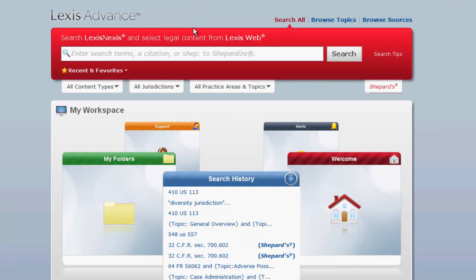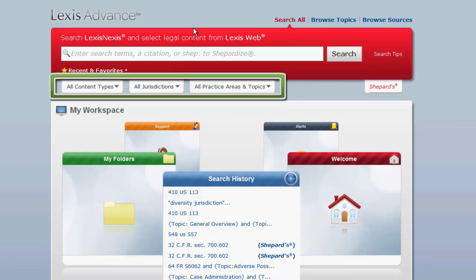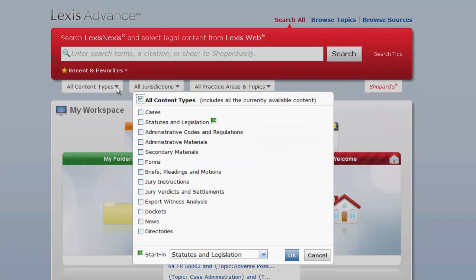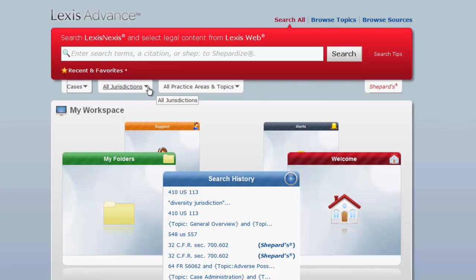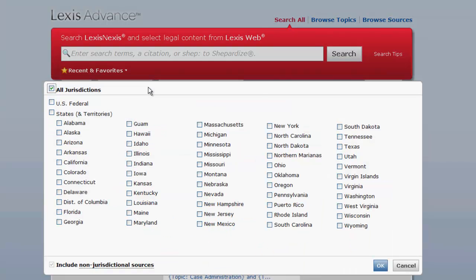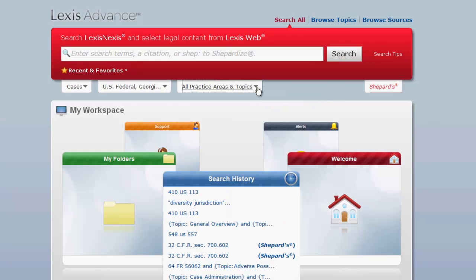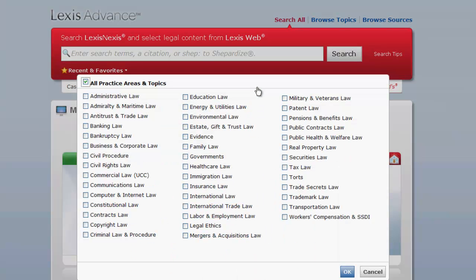To search for cases by terms, you will first want to limit your search parameters. You can limit your search parameters by content type, which would be cases, jurisdiction, such as US Federal and Georgia, and by practice area if one applies to the type of case you are looking for. Selecting a practice area is not always necessary, but you should at least select cases and the jurisdiction you want to search.